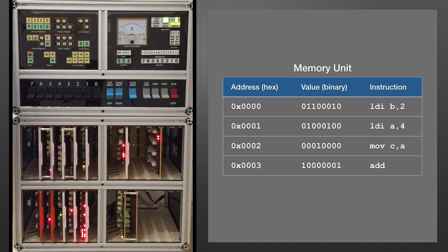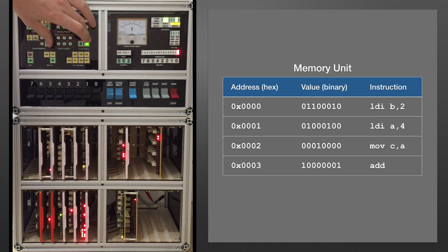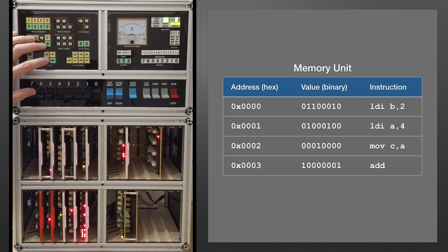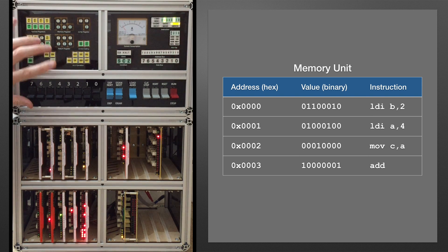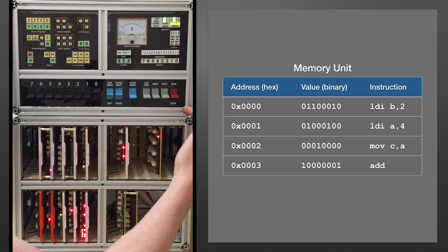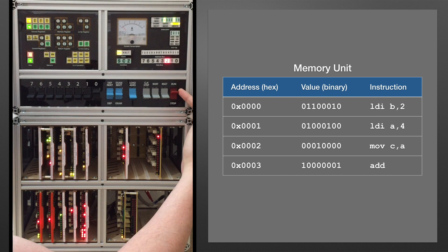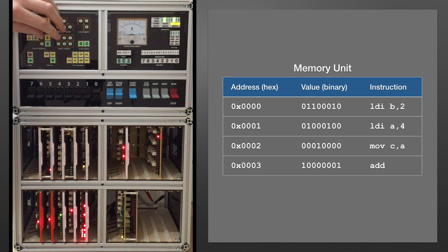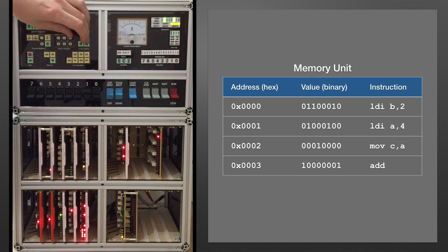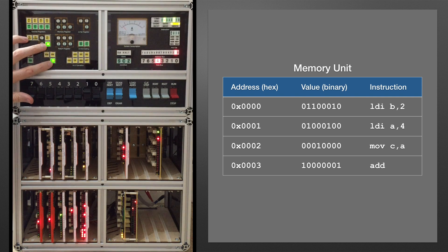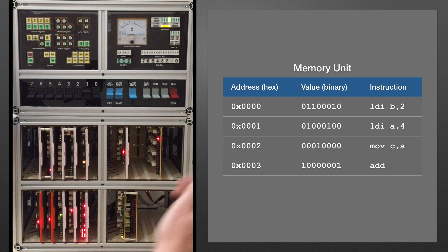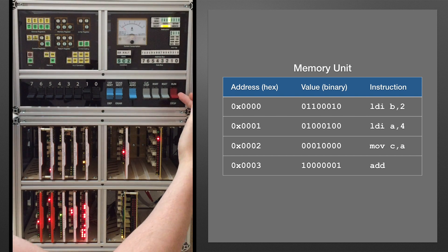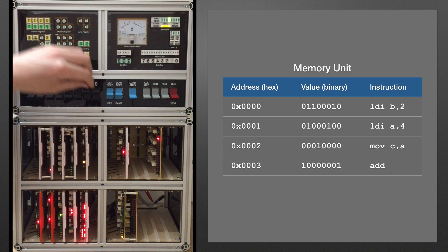Okay that's put 2 into register B, let's load the next instruction and run that through. Okay that's 4 into register A. And that's copied the value in register A to register C.